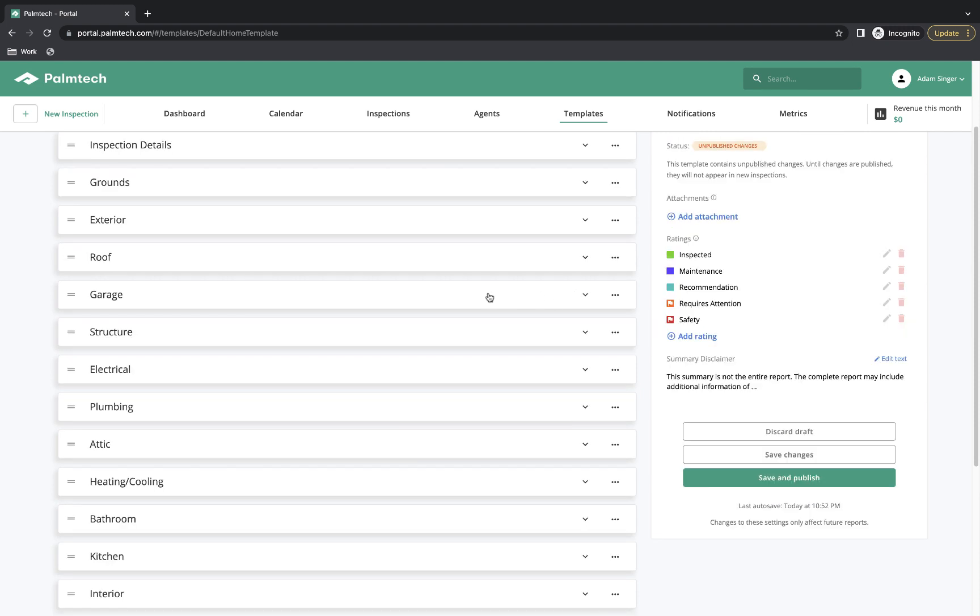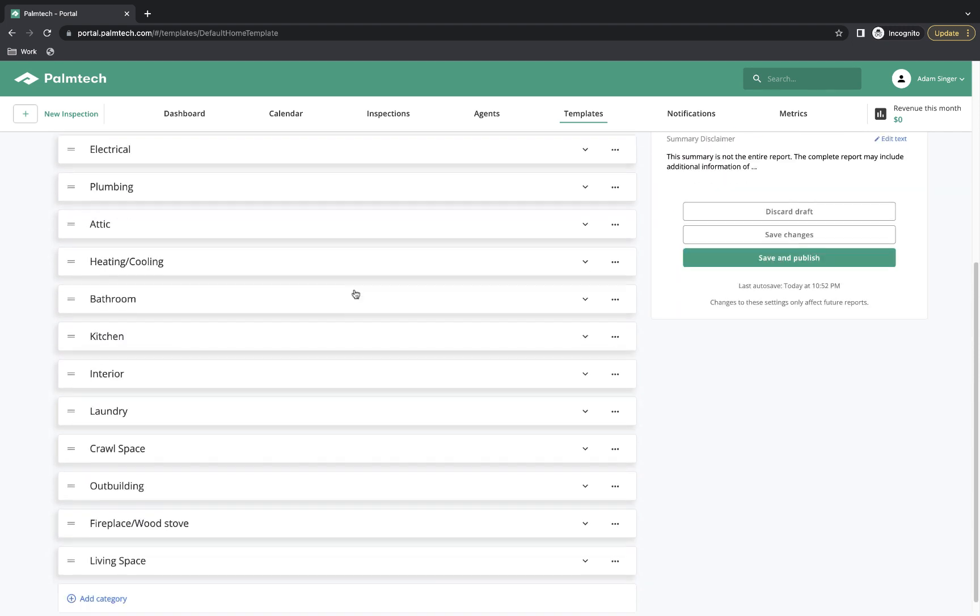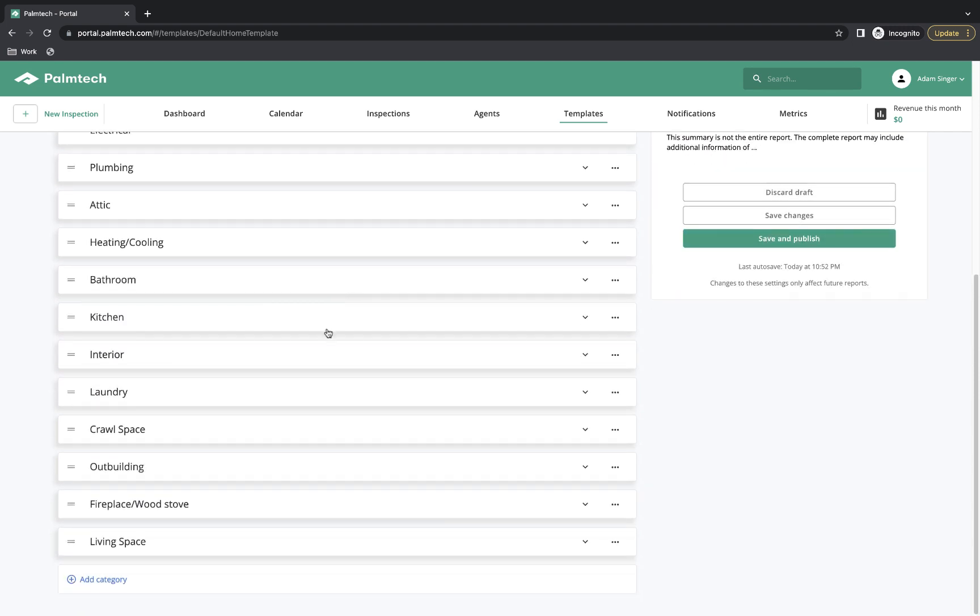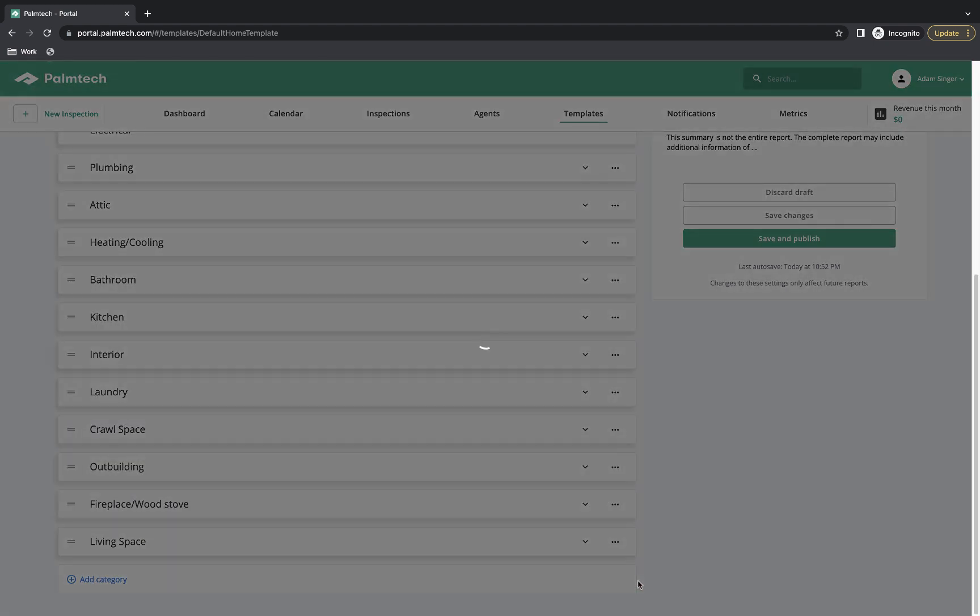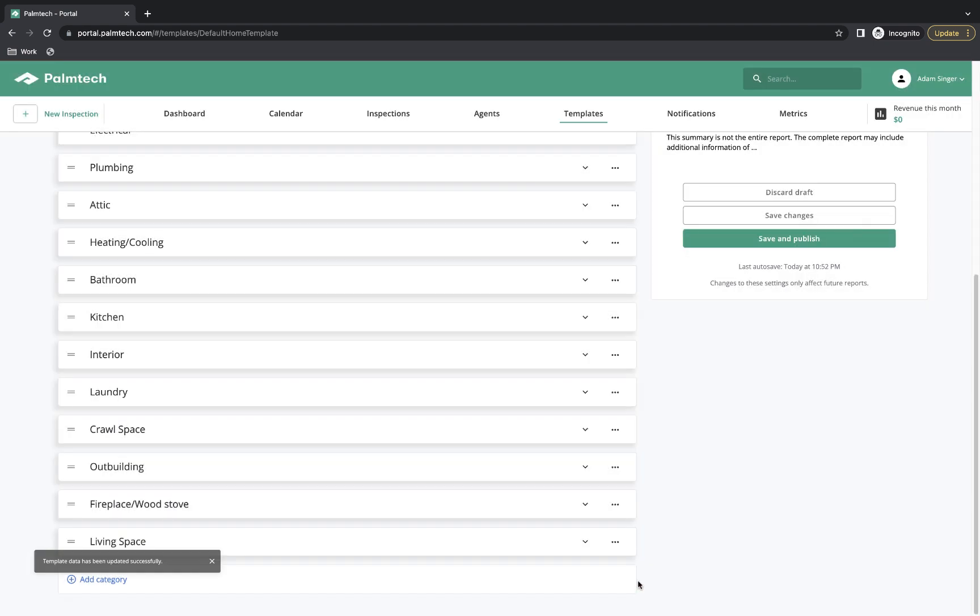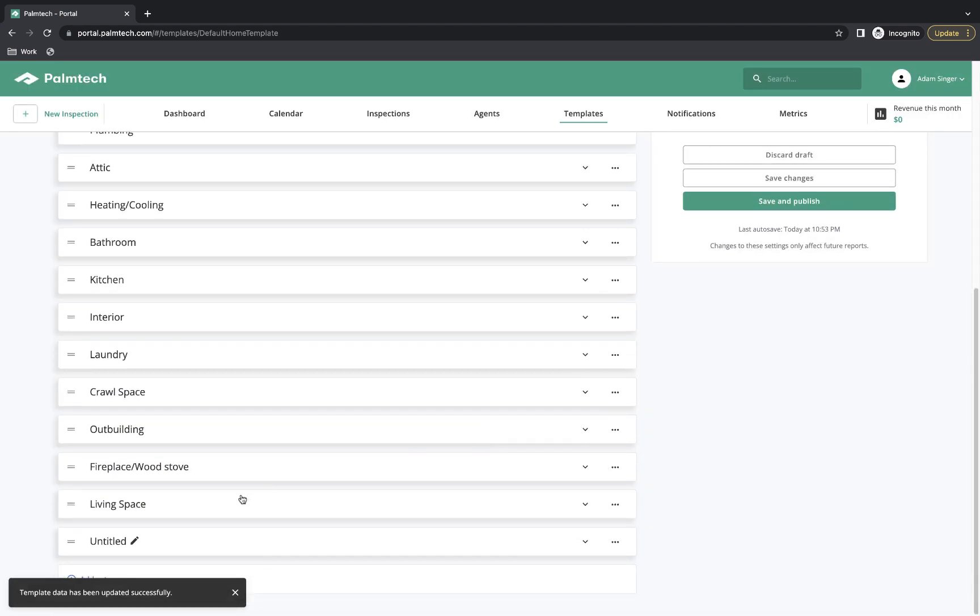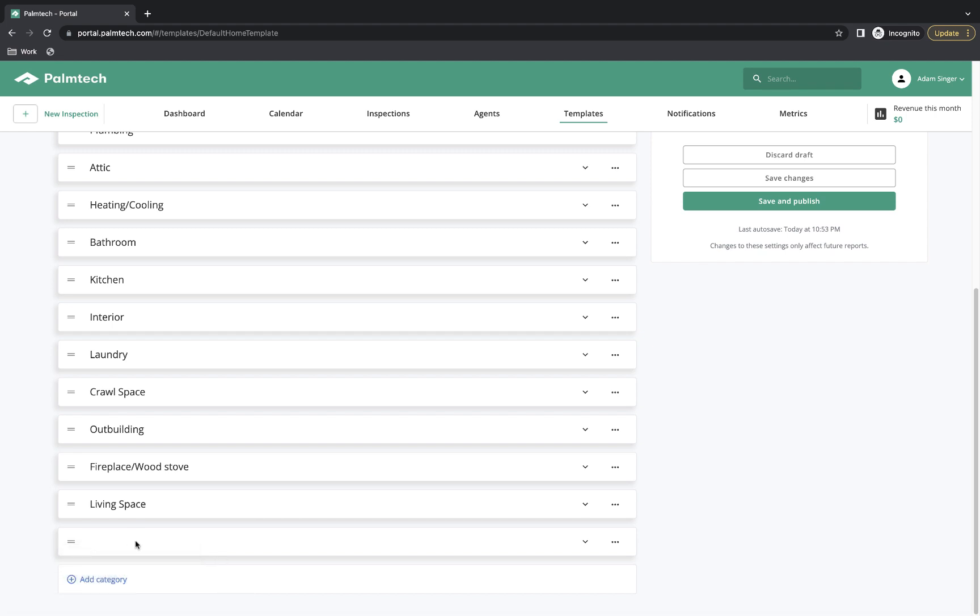To add in a new category, you scroll to the bottom and then we'll click on the Add Category button. Here I can choose to duplicate an existing category and start with everything in there, or we can select Blank Category and then click on Add. At the bottom, we now have our category which we can rename. We'll say we're adding in a category for Pool, so that's what we'll name it.